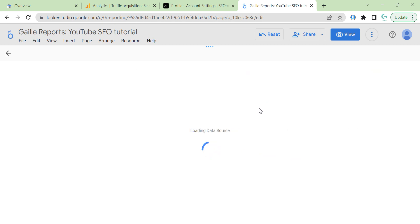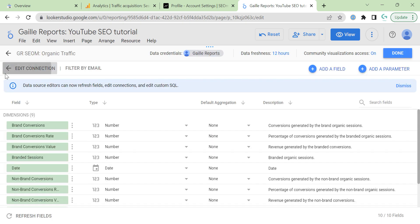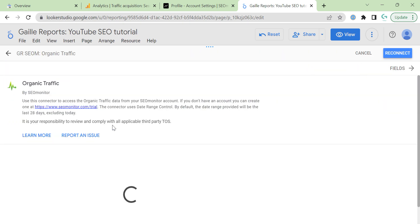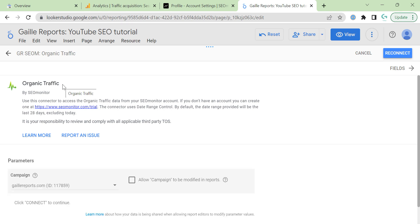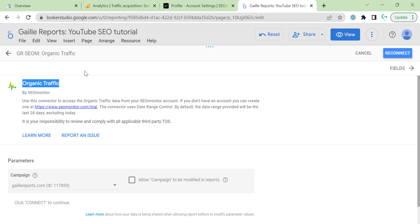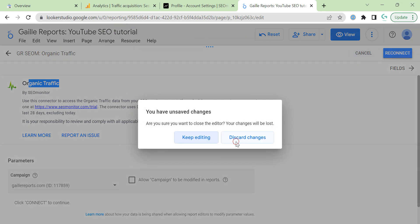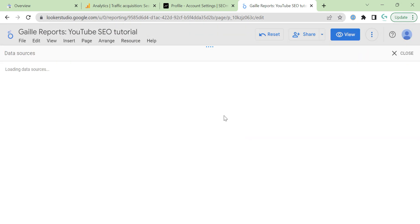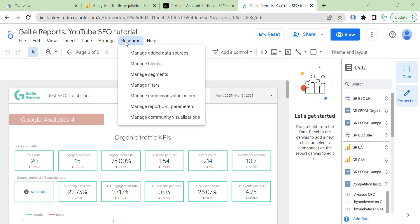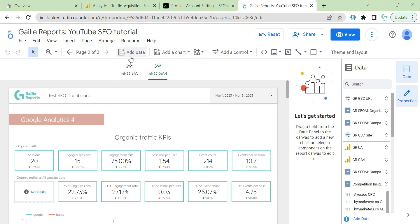If we go to edit. Okay, so when you Google, when you type SEO Monitor in connector services, there are four connectors. Organic traffic connector doesn't work for my website. I don't know why, but it doesn't work. I connected it, I tested it, but it was broken. Let's add data.